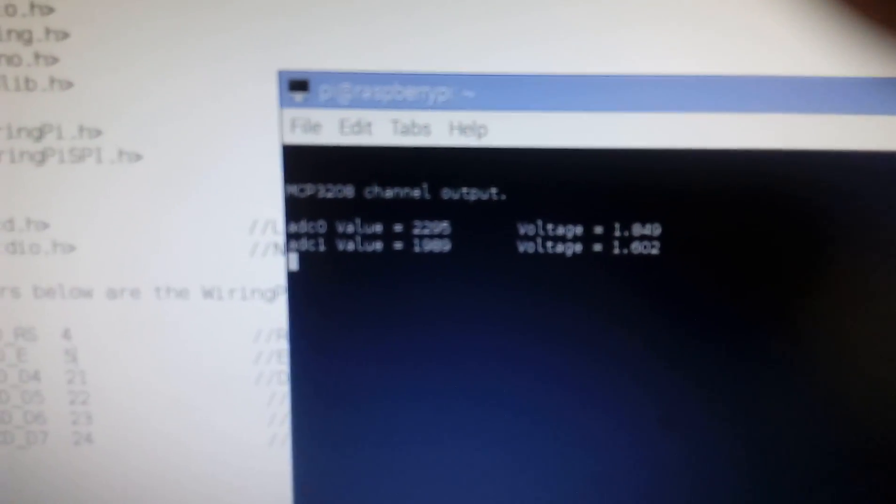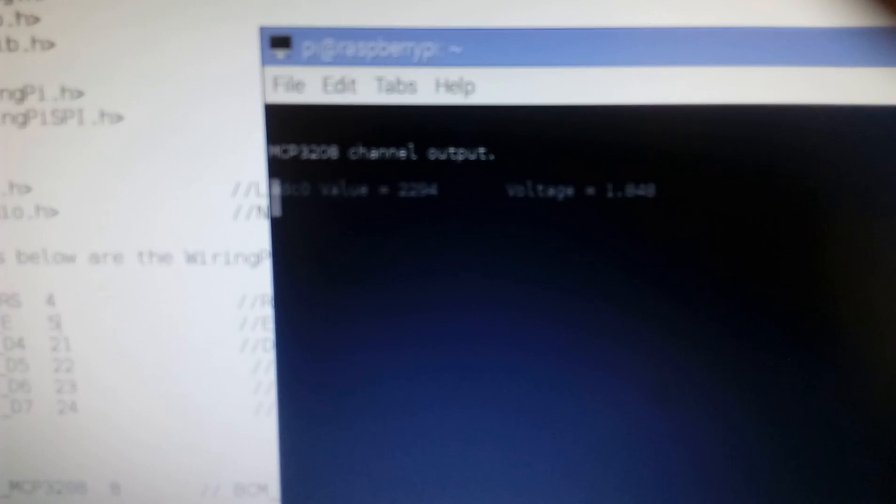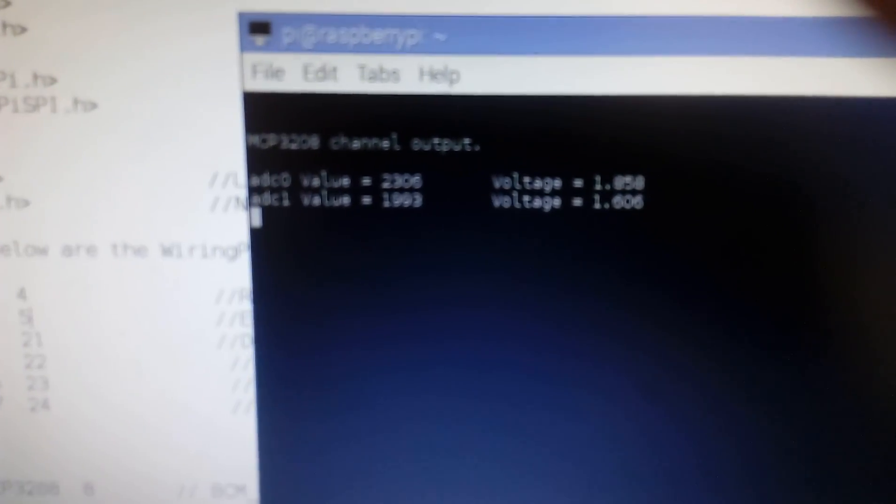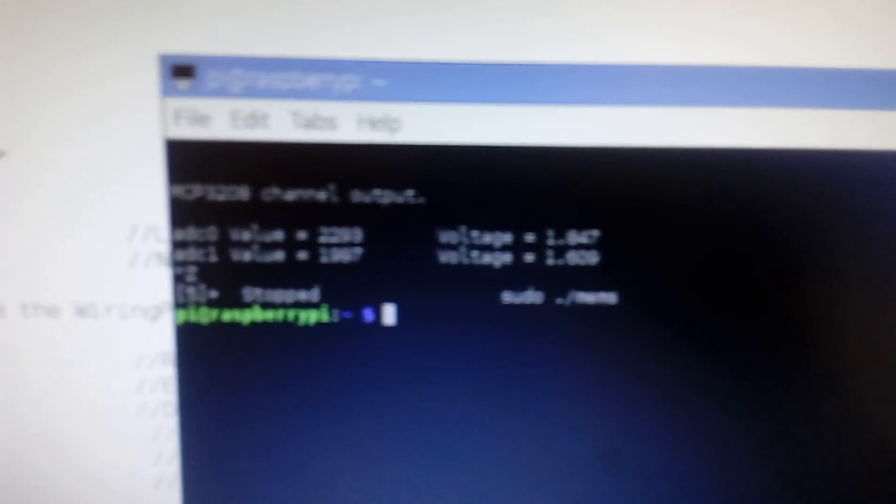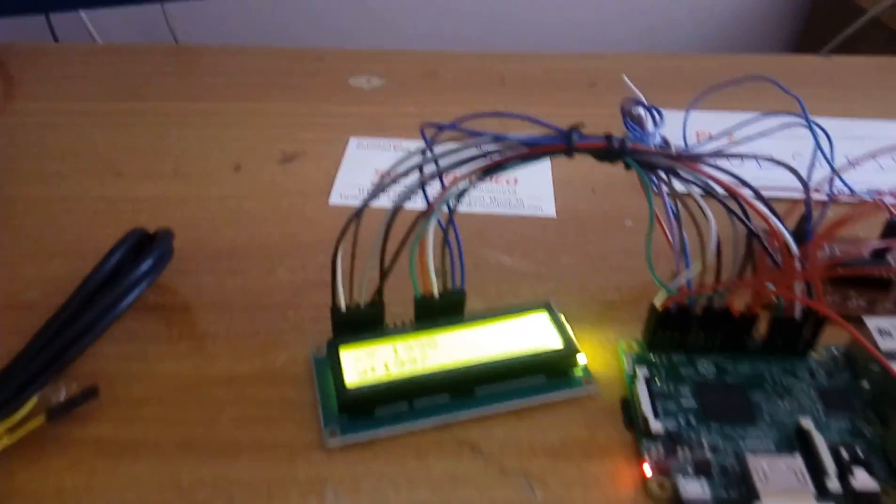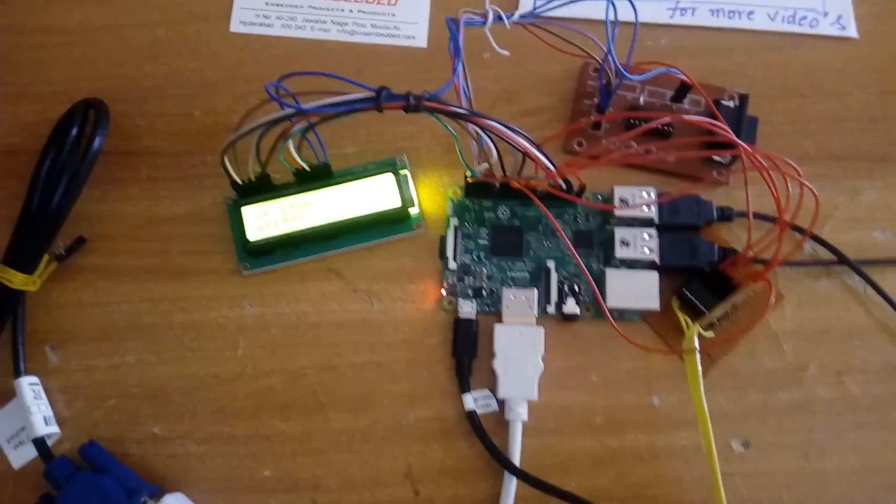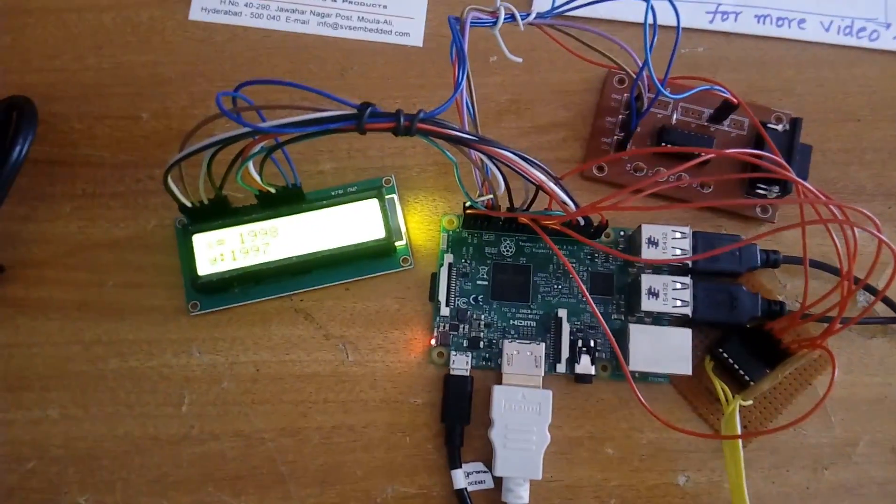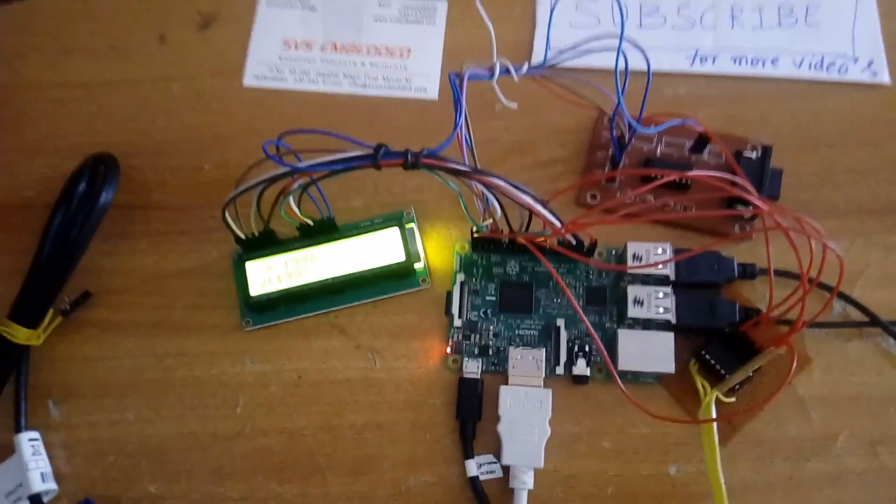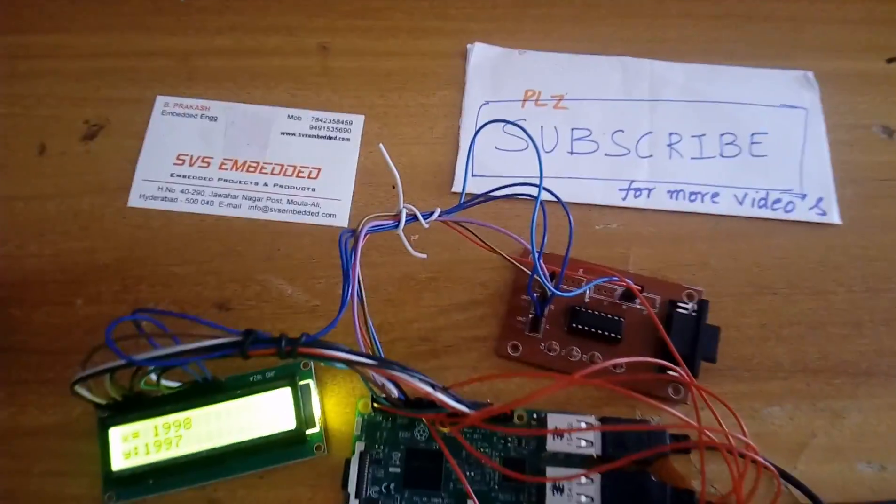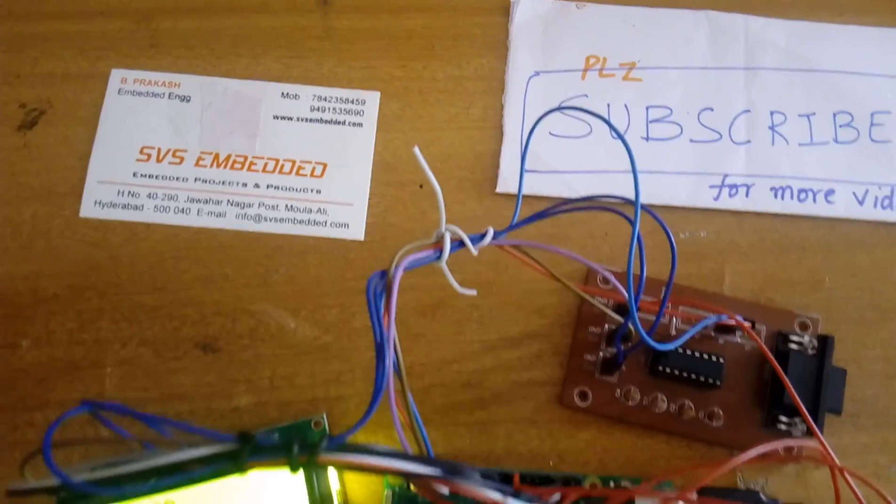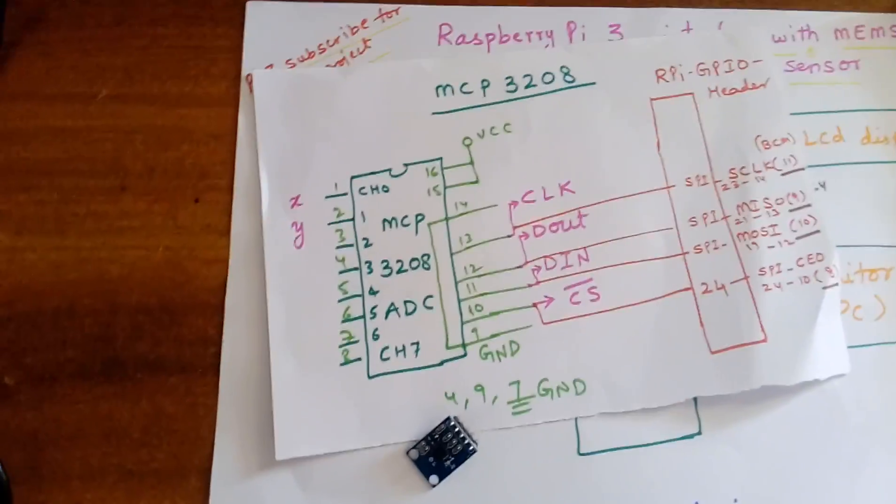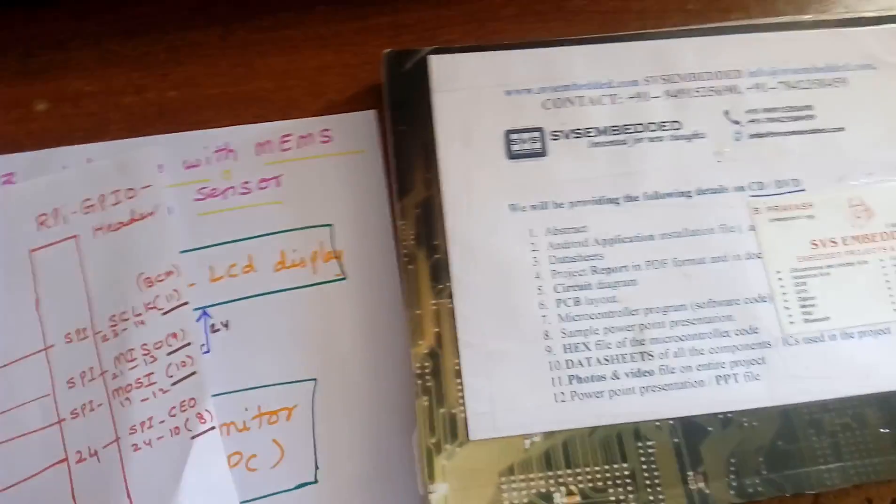So we are getting the exact output values on the screen, MCP3208 channel output. If you press Control C, the data will stop. MEMS sensor. Please subscribe for more videos on SVS Embedded. MEMS sensor interface with the Raspberry Pi.